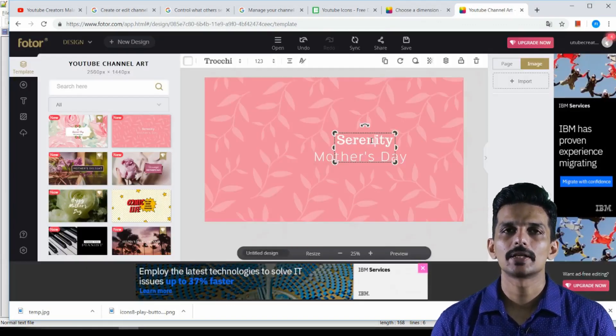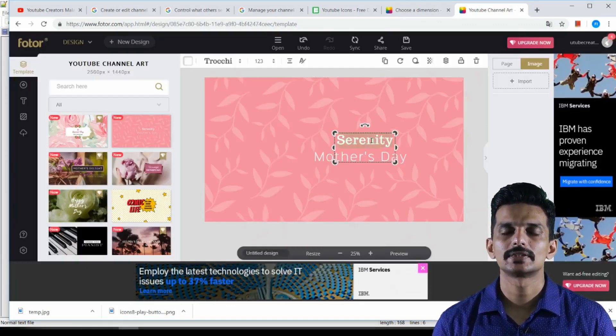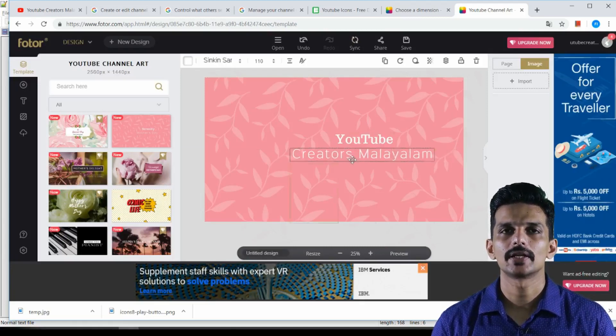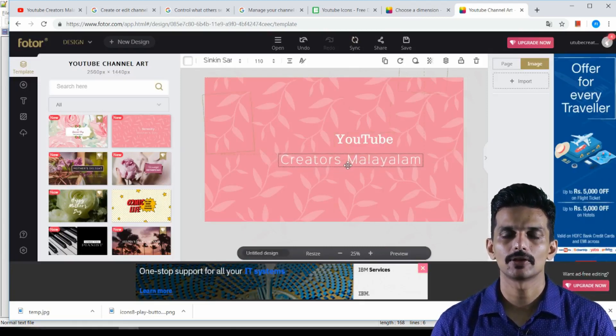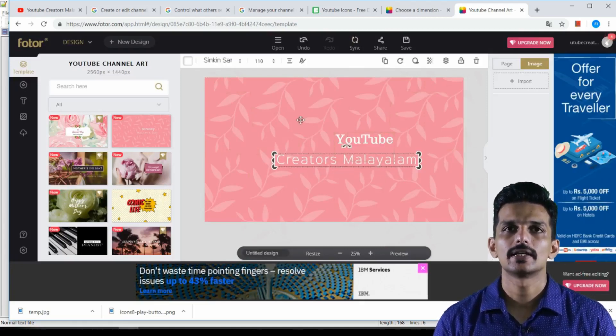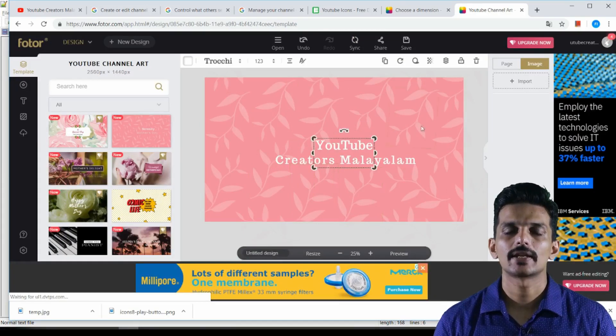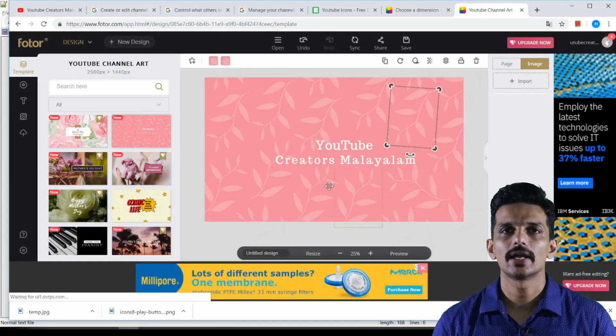In my channel, my name is YouTube Creators Malayalam. Add the channel icon here.